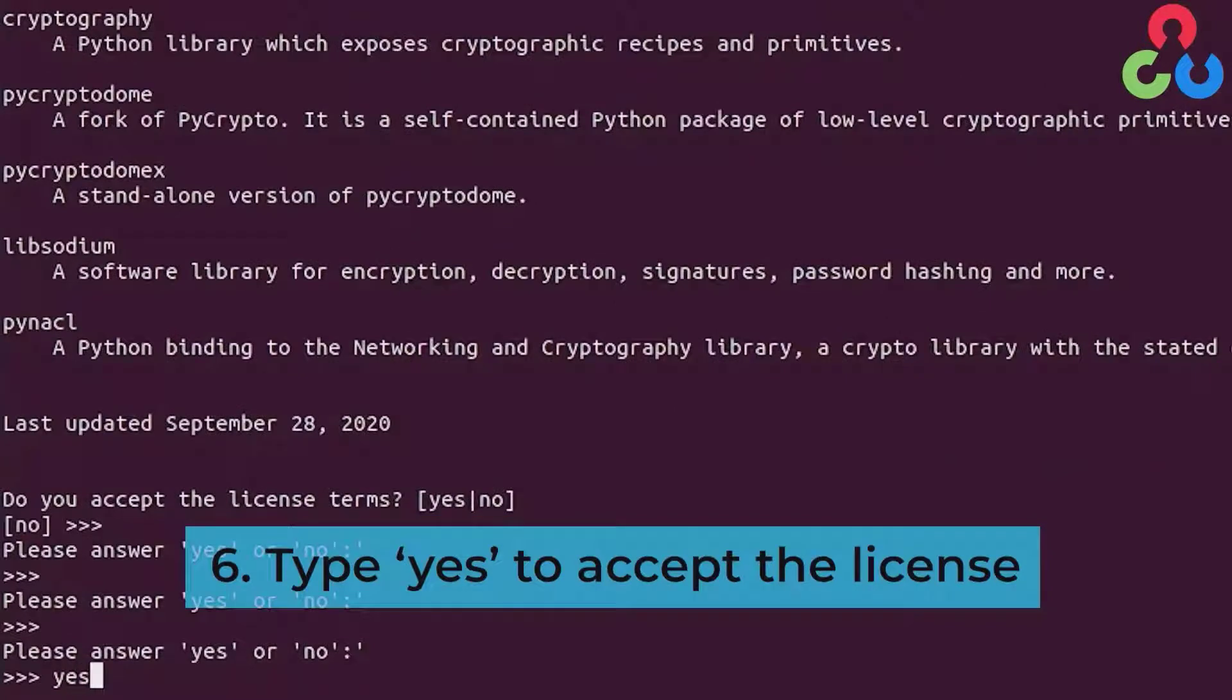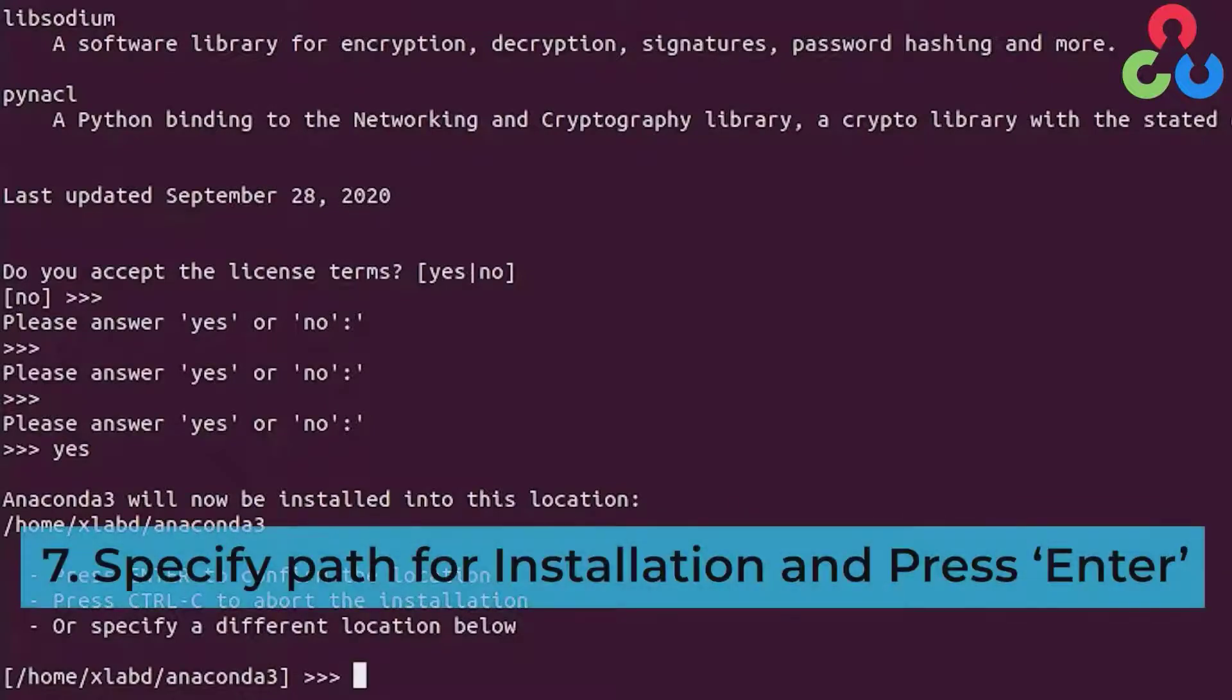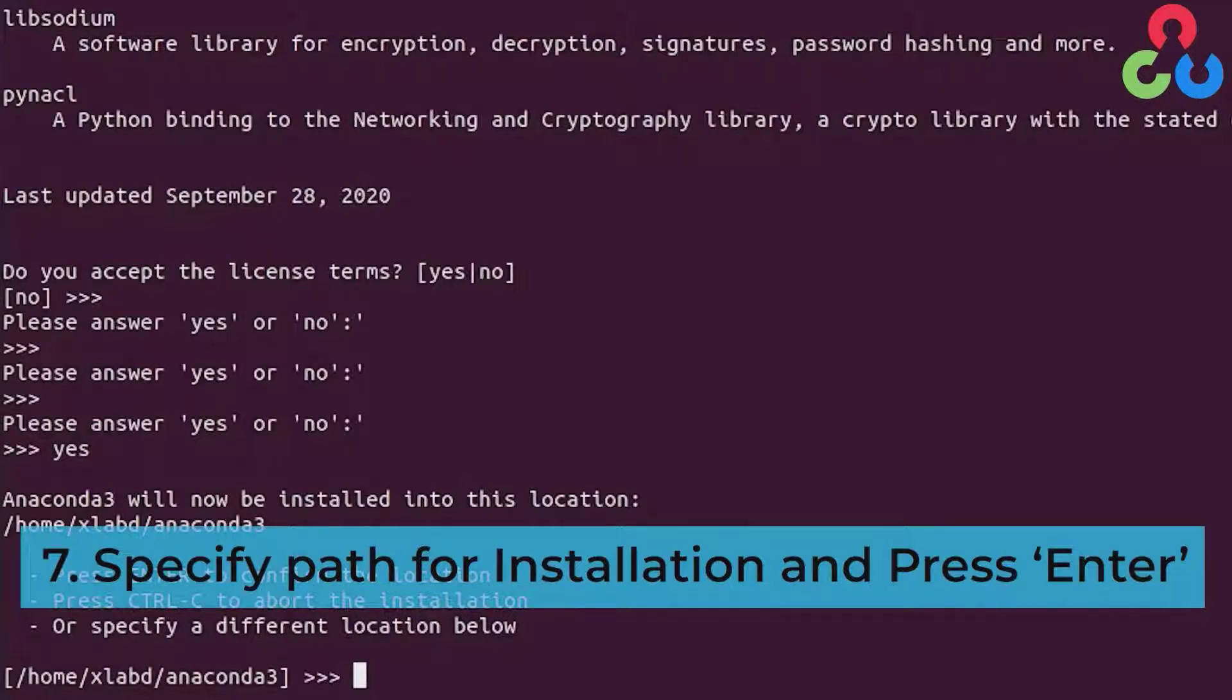Continuing on there's going to be an opportunity here for you to specify the installation path for Anaconda. In this case we're just going to simply accept the default and continue on.